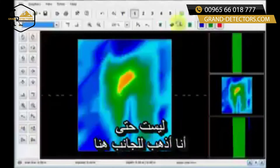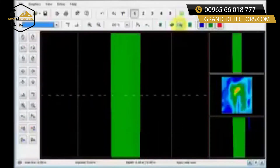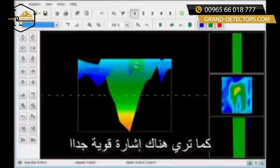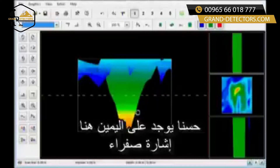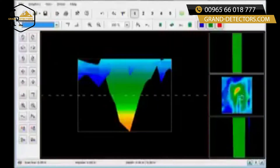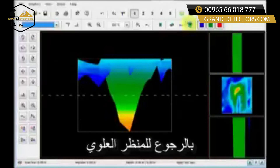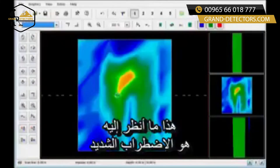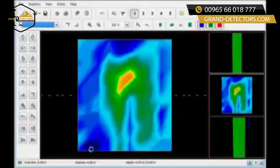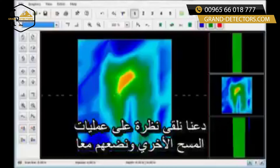I come over to the side and minimize the difference in height. As you can see, there's a very strong signal right here — this yellow signal right here. Coming back to the top view, that's what I'm looking at: a strong disturbance. Let's go take a look at some of the other scans.